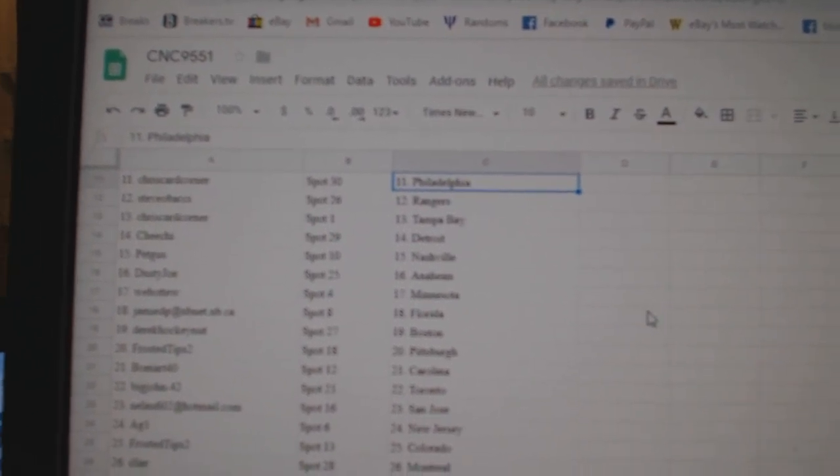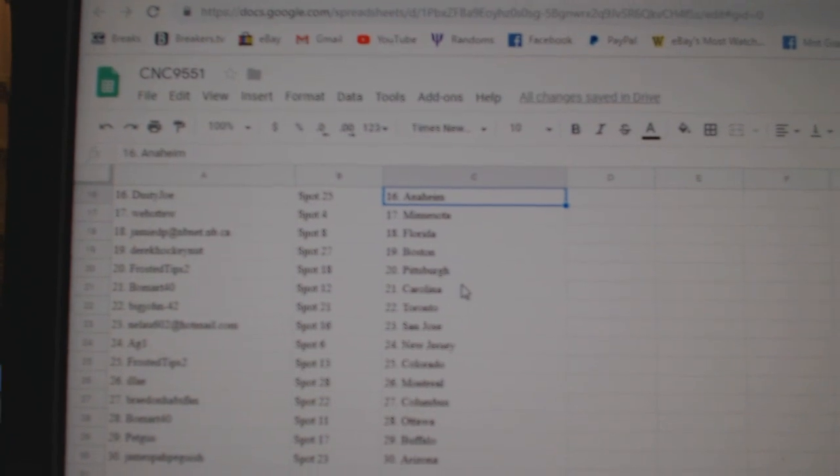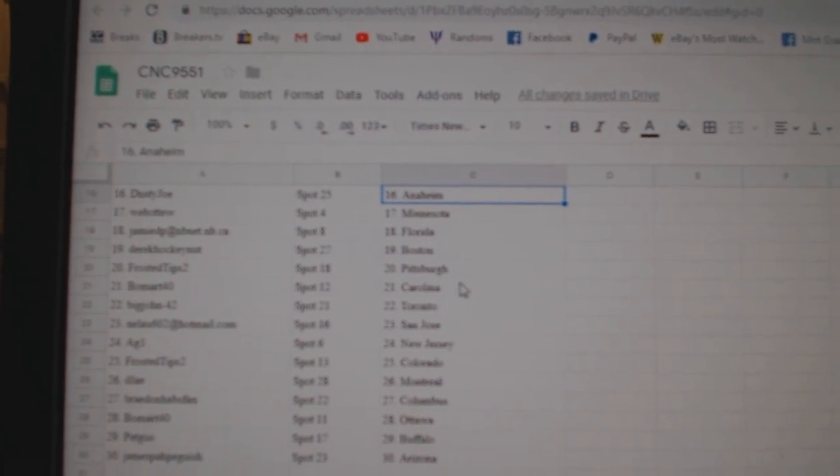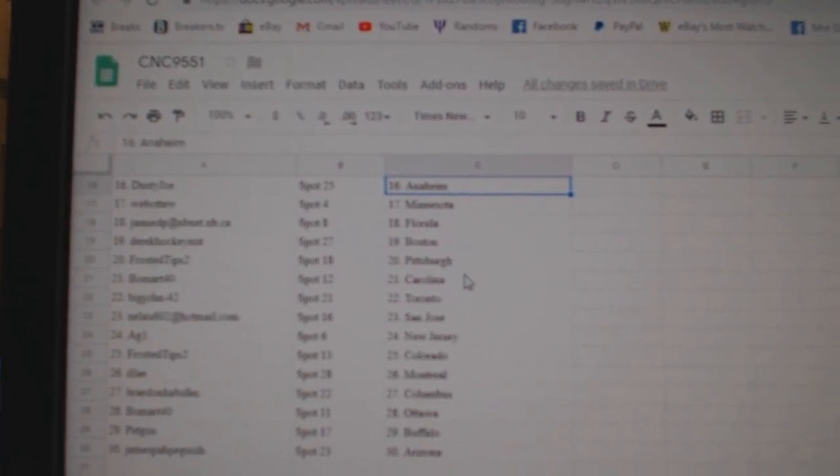Chi-Chi has Detroit, Pet Gus Nashville, Dusty Joe Anaheim, Web02 Minnesota, Jamie Florida, Derrick Boston, Frosted Tips Pittsburgh.